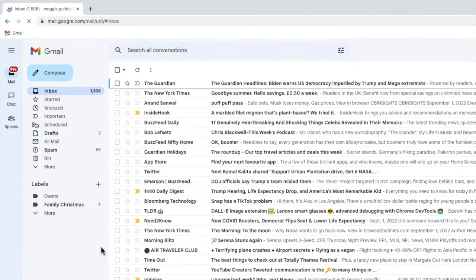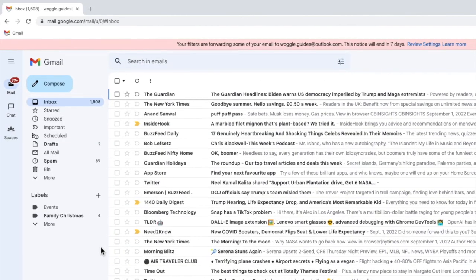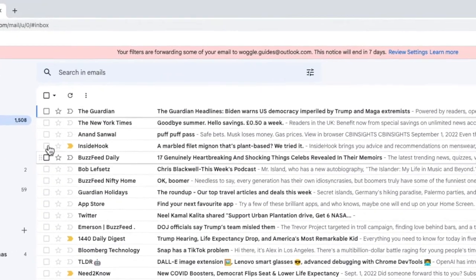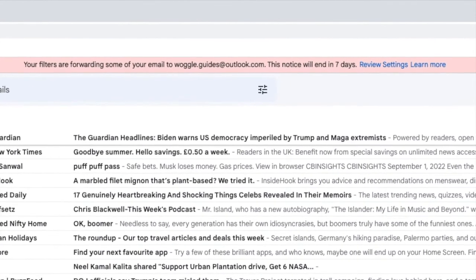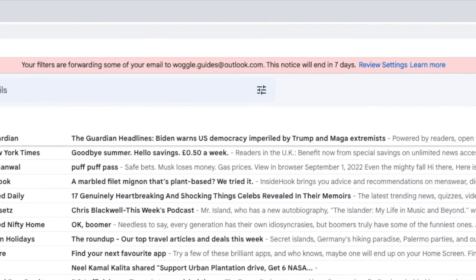The inbox then reloads and you'll see a new banner has appeared at the top of your inbox which confirms that some of your emails are now being forwarded to a particular email address. This is another security feature and the banner will automatically disappear in seven days.